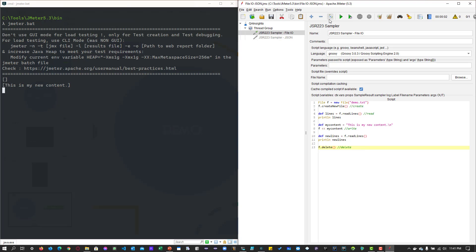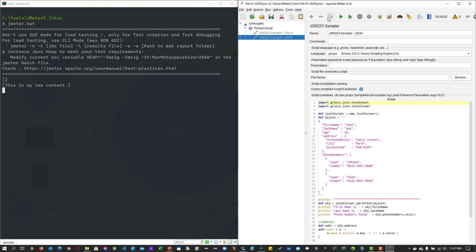Now let me disable this and enable the JSON sampler. This is my simple JSON file, which has the first name, last name, age, address, etc.